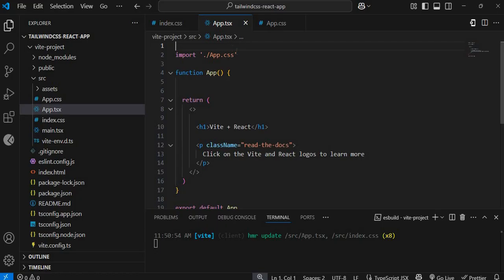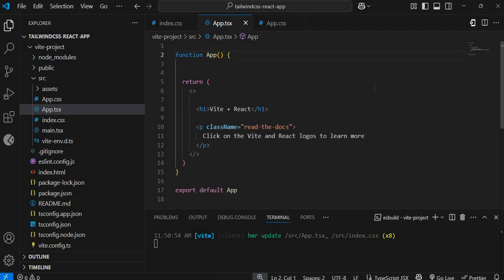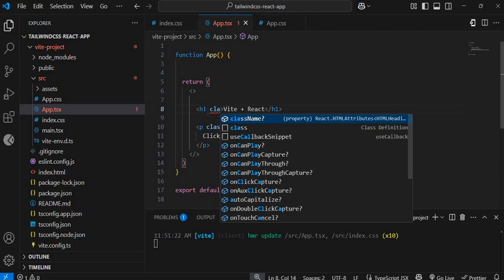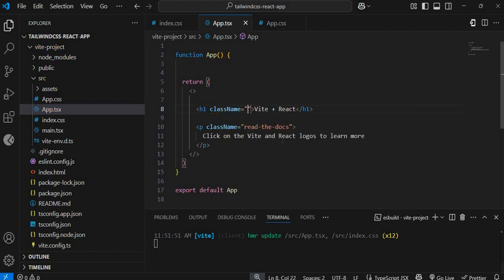We can also remove the app.css import since we are no longer using it. I'll add some style to the h1 element. If you're familiar with React, when adding a CSS class you can't just type `class` because that's a separate concept — you have to use `className` instead.